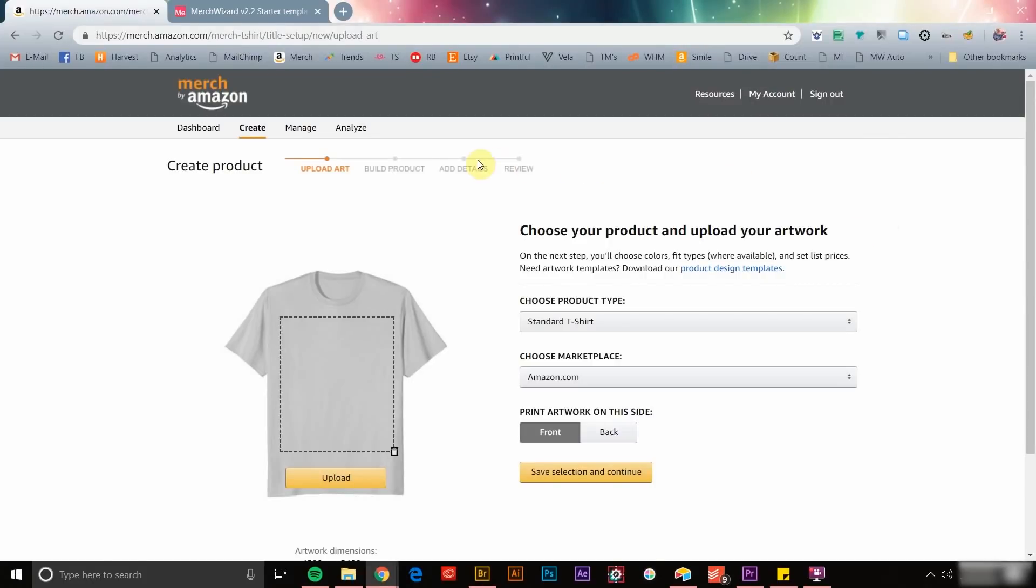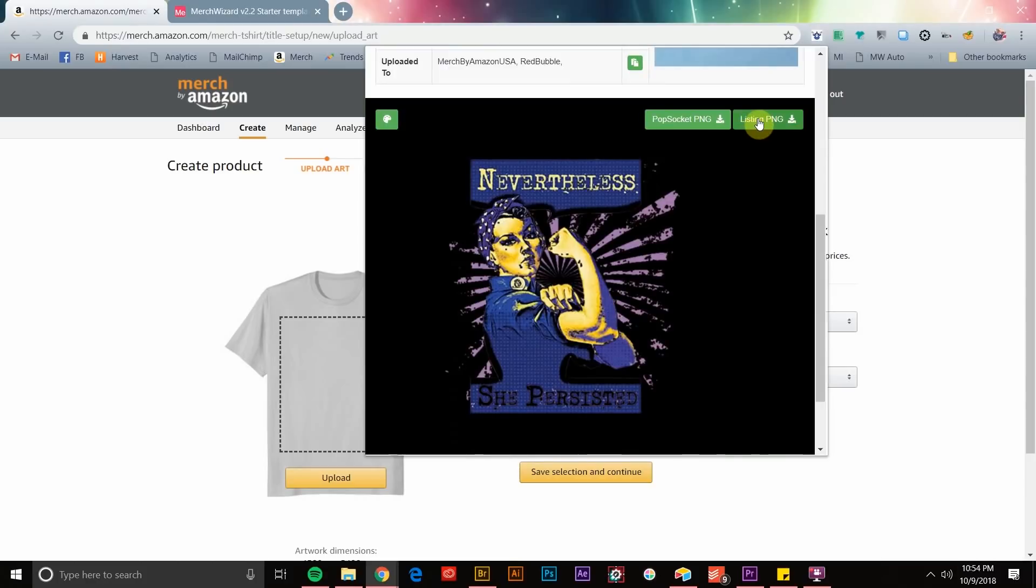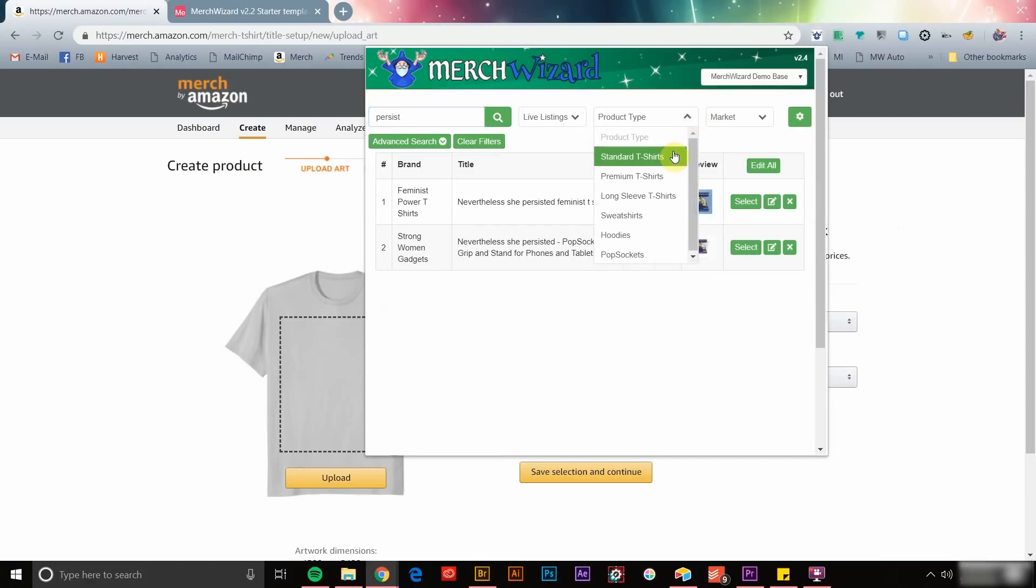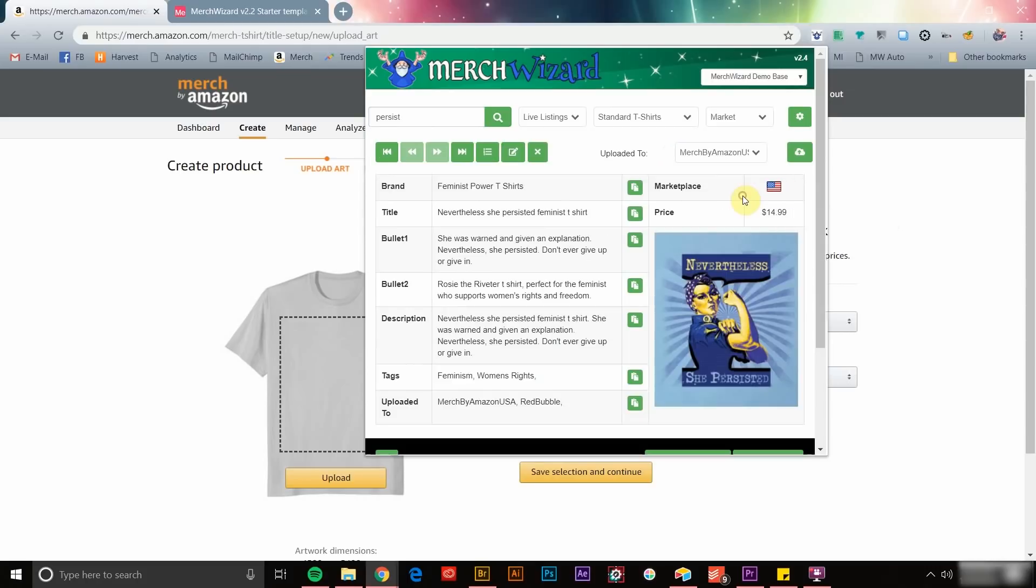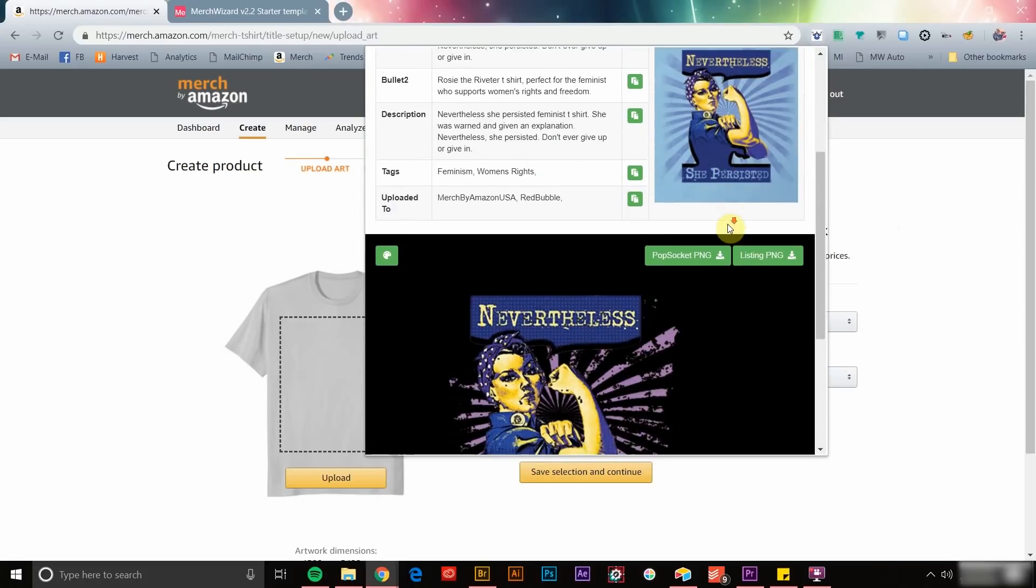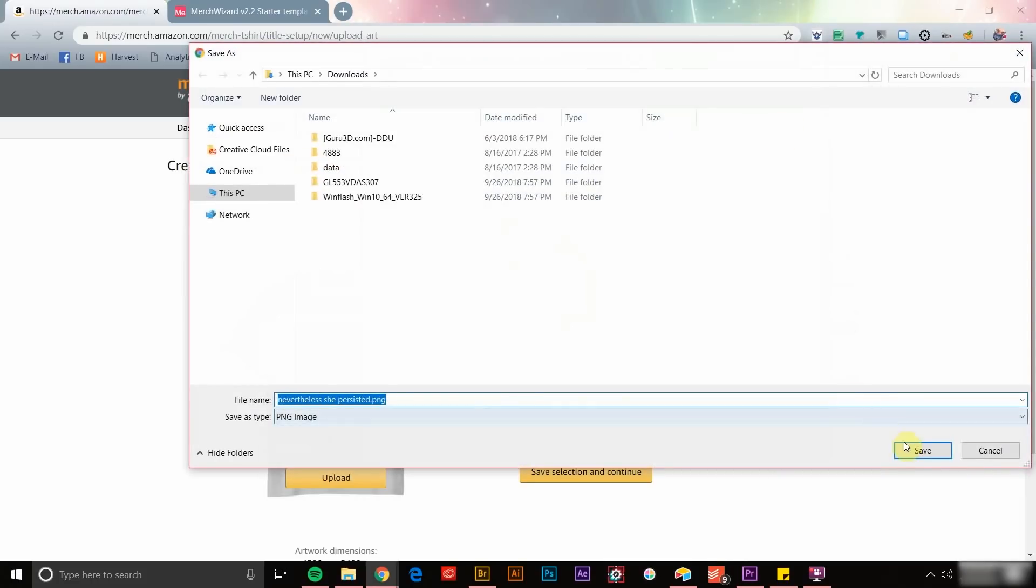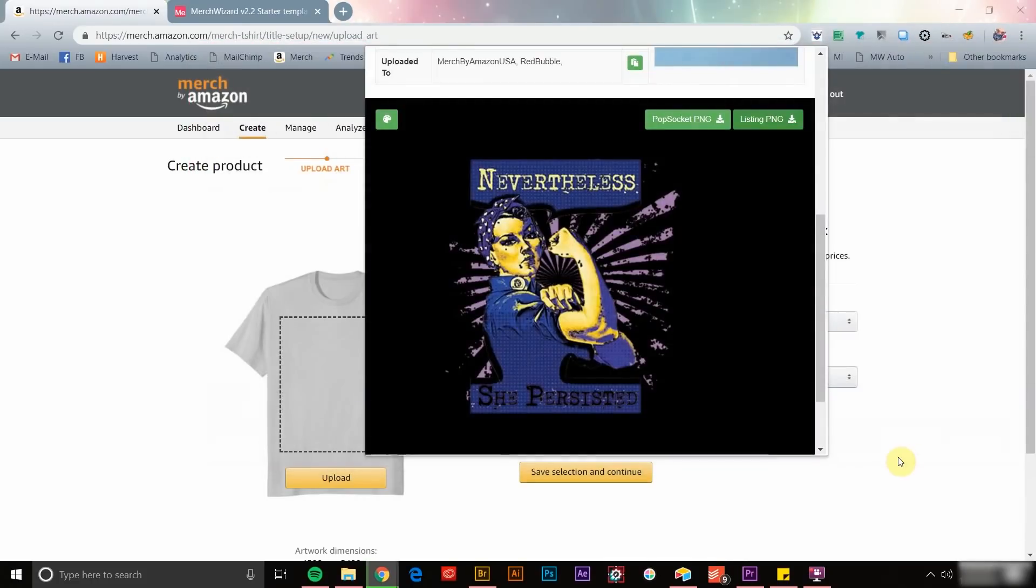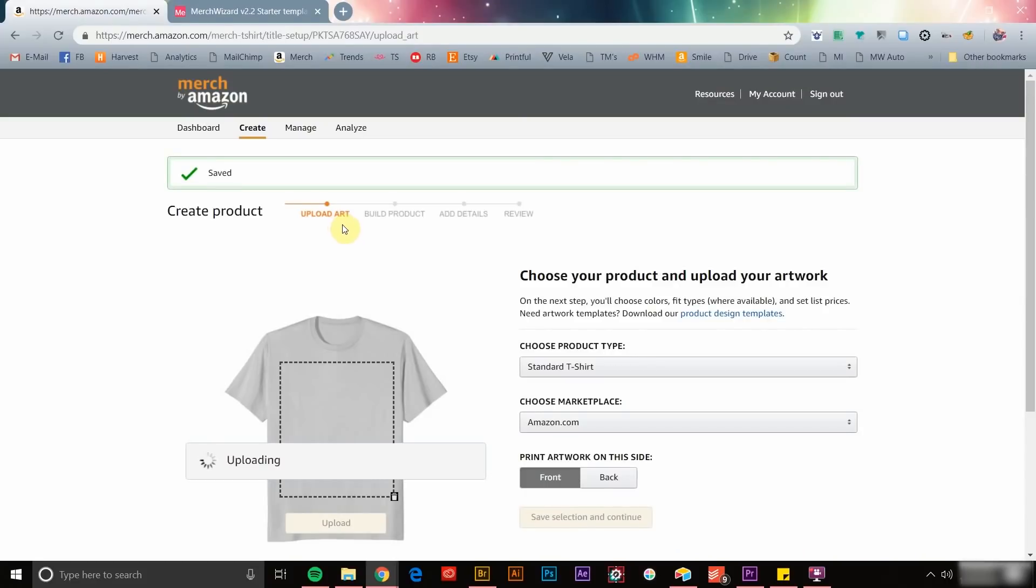You can easily relist items that have been removed for no sales, list existing designs on additional products, or list designs in additional marketplaces using the Merch Wizard browser app. Simply click the Merch Wizard icon, use the search and filter tools to find the product you want to list, and click select. If you've uploaded a PNG design file to your product record, you can easily download it now so that it's accessible for creating your new listing. As an example, let's load an existing live listing to the German marketplace.